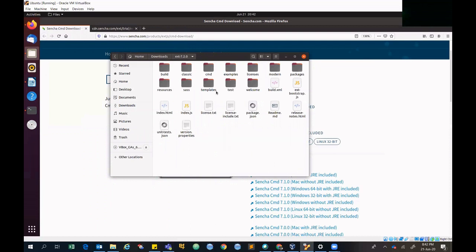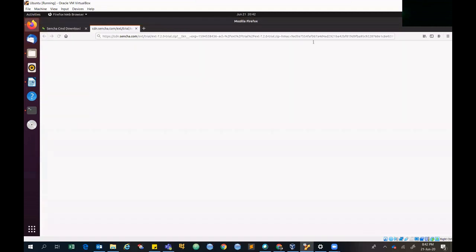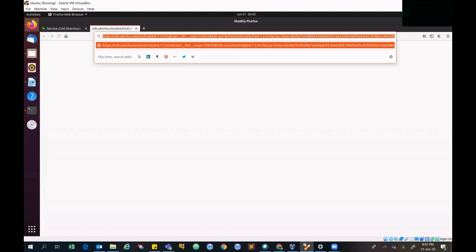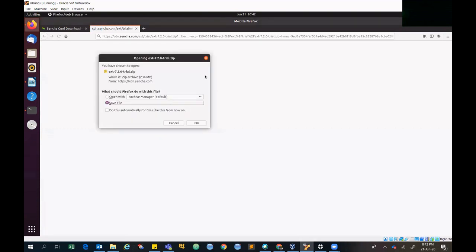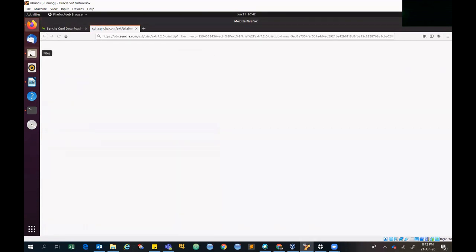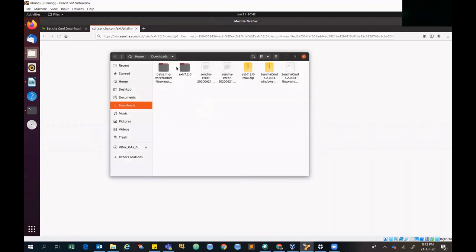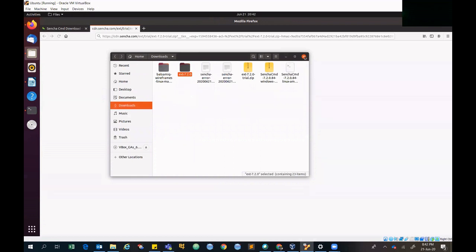You also need the ExtJS SDK. Many people get stuck trying to find where to get the SDK and can't find it anywhere online. I'll share the SDK download link in the video description so you don't need to worry. The SDK downloads as a zip file — just extract it. Once you have both Sencha CMD and the SDK, you're ready to create your project.